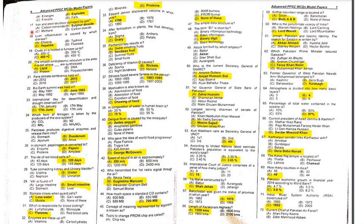Seventeenth MCQ: Iron and steel structures are damaged by which gas? The name of the gas is sulfur dioxide.